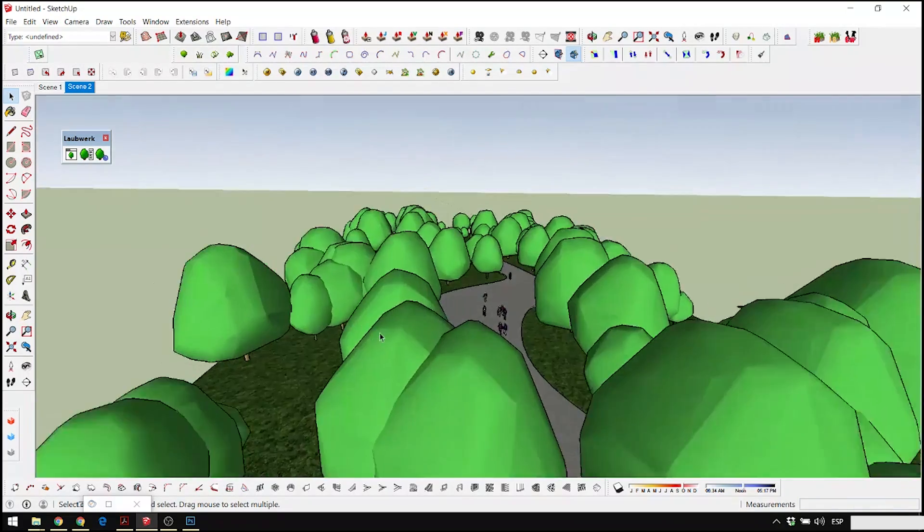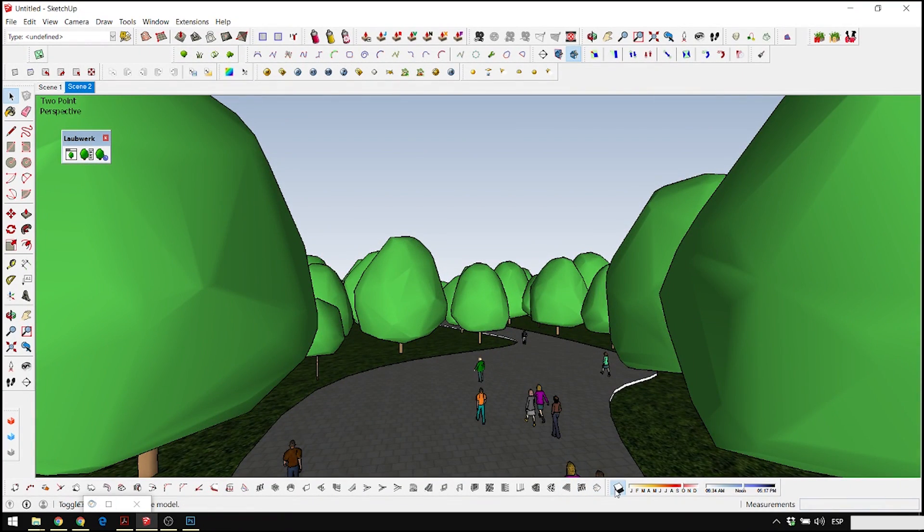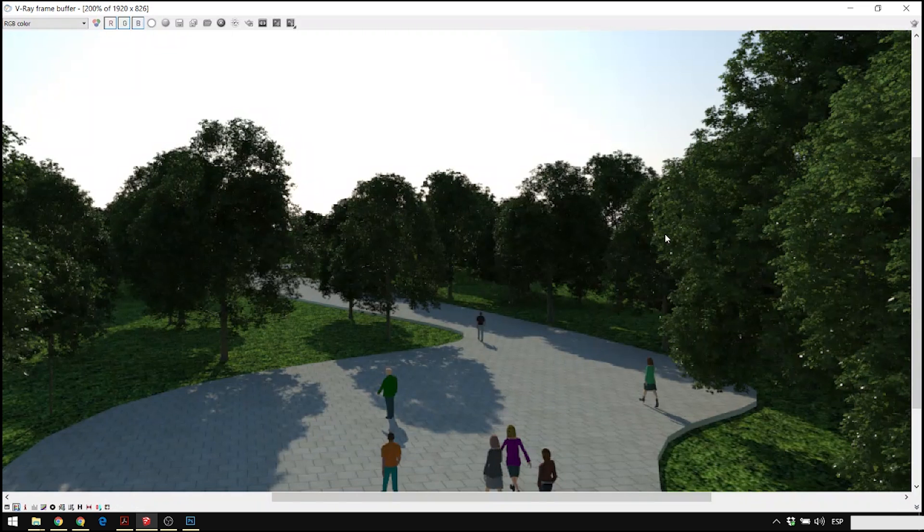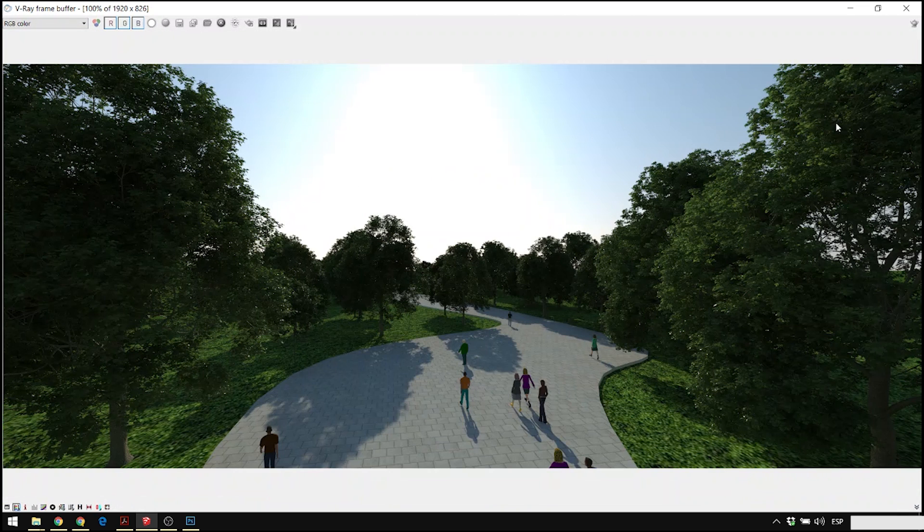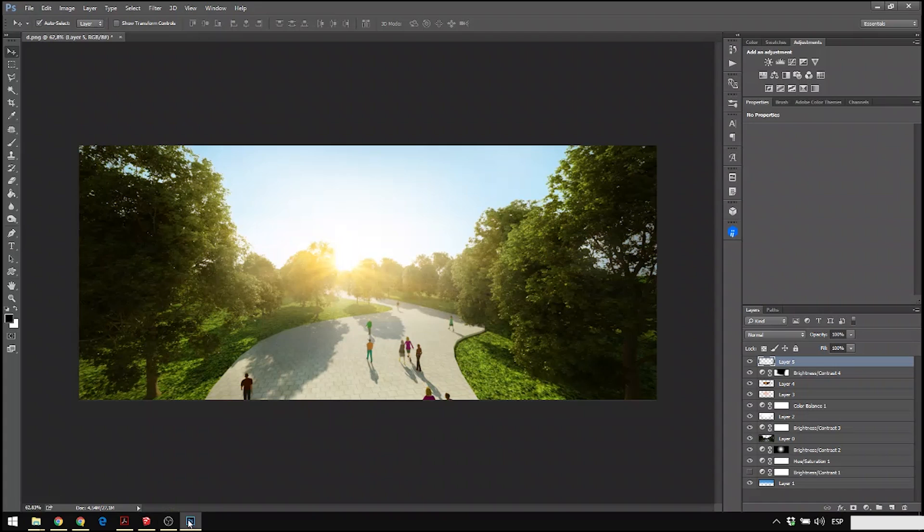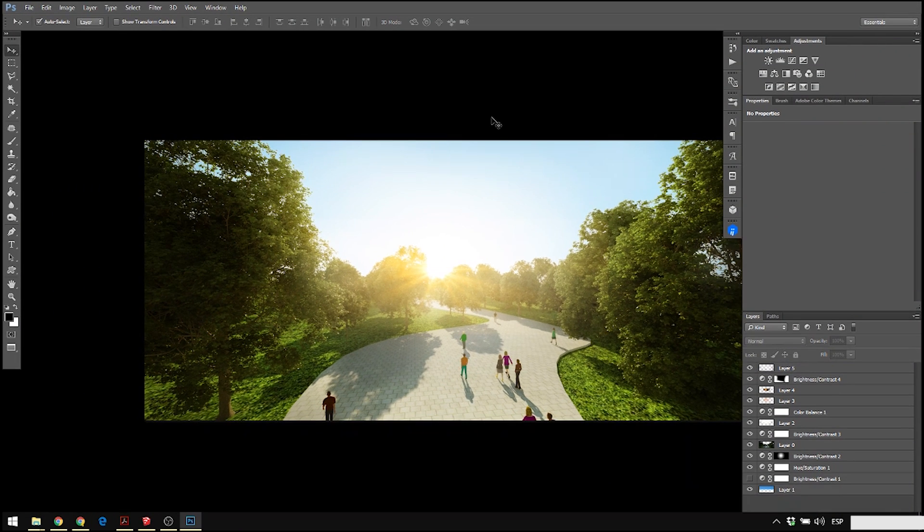Hey guys, what is up? Today we're going to see how we do this image with SketchUp, Laubwerk, V-Ray, and Photoshop. So that's the final render and how it turned out in Photoshop. So without further ado, let's get started.